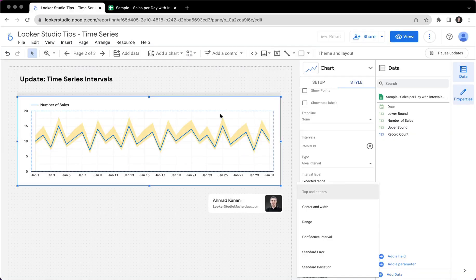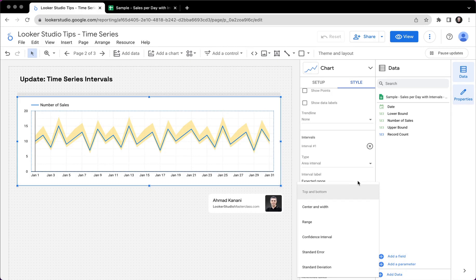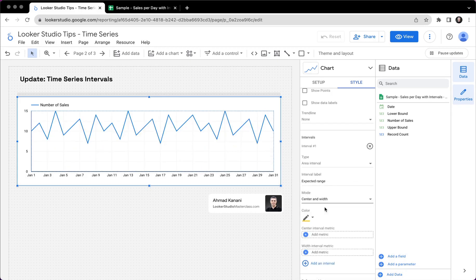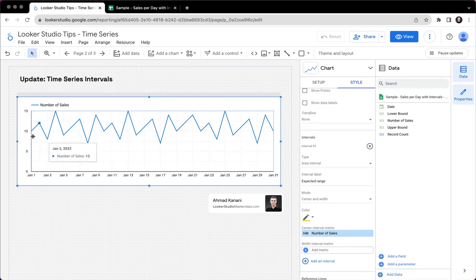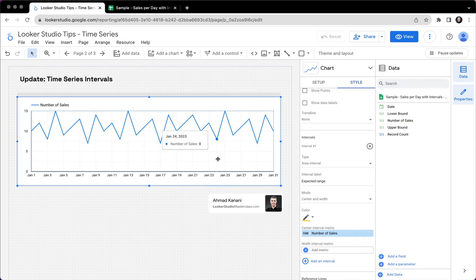But let's say we don't have that. We know that we always want to show an area, a boundary, like five more and five less than the actual value. In that case, we have center and width. So for the center interval metric, we have the main metric, number of sales, which is basically the same line that is going from first to the end of January.